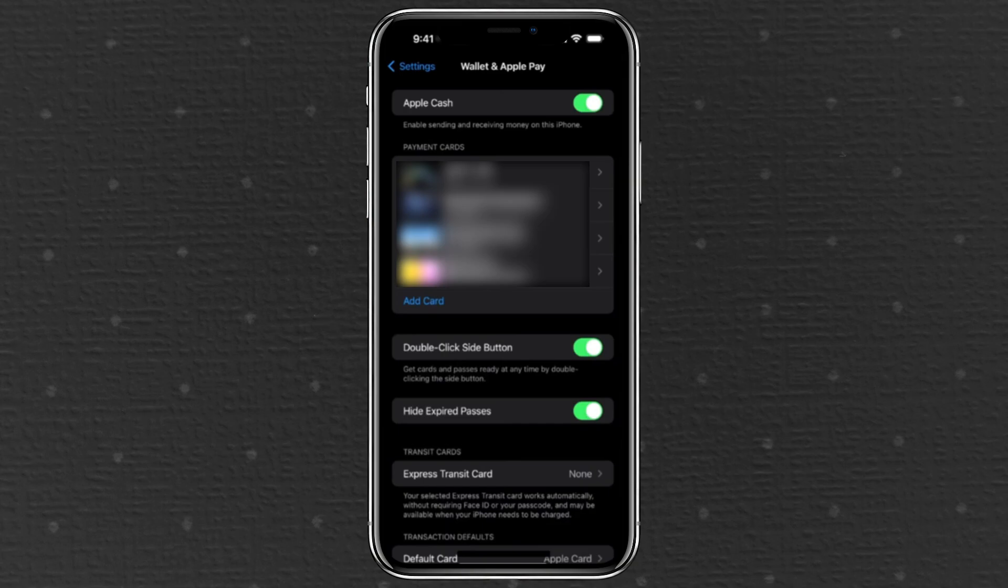Make sure Apple Cash is enabled at the top of the wallet and Apple Pay screen. If you haven't already linked a debit or credit card to your account, you'll need to do that first.